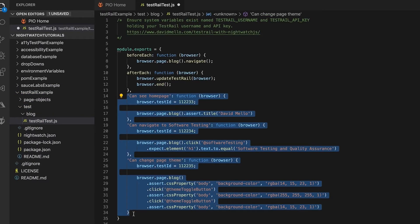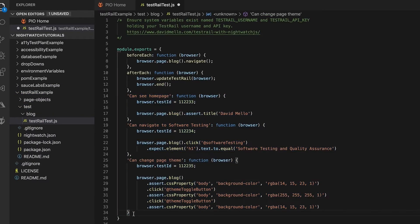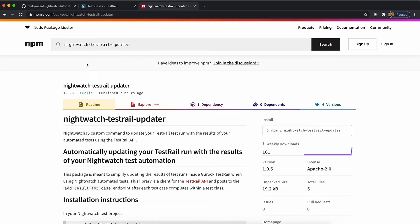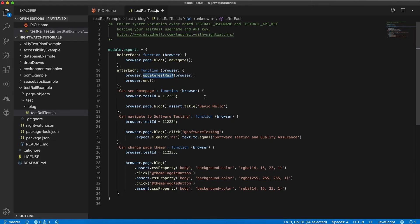So these are the same functional tests from a previous example except now what we've done is added this update test rail custom command, and that comes in from this Nightwatch test rail update npm package, and what that will allow us to do is send the test results into test rail after each test finishes executing.